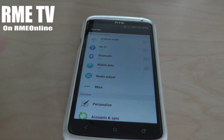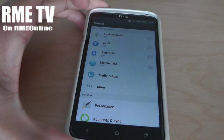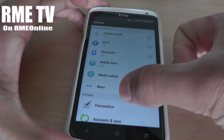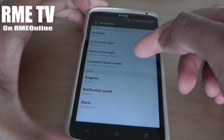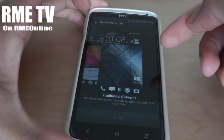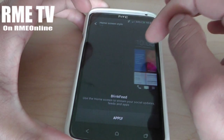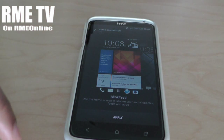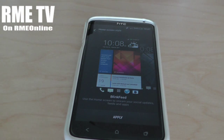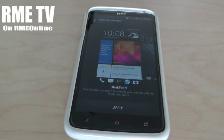Now, how to get BlinkFeed is pretty simple. All you need to do is go into Settings, then Personalise, and then go to the Home Screen Style. From there you have your current theme, which is the traditional theme, and then you have BlinkFeed. To get BlinkFeed, all you need to do is hit the Apply button, and once you do that you get BlinkFeed.